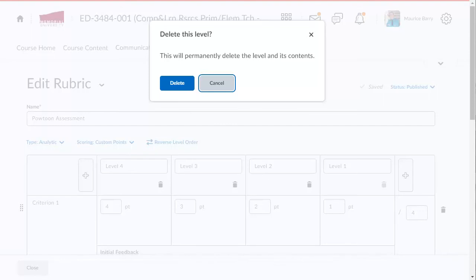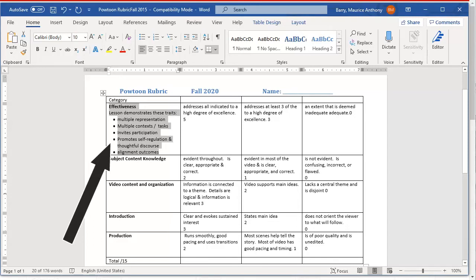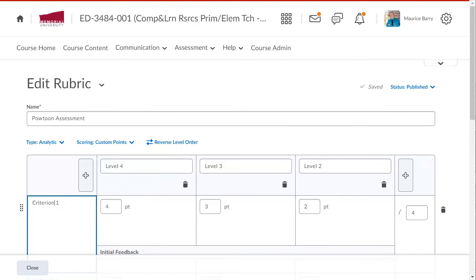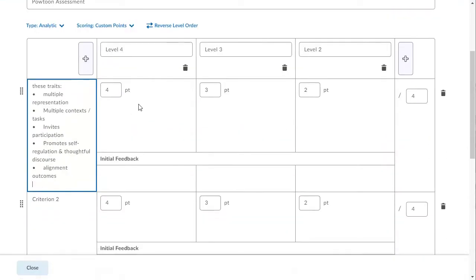Now, I will start filling in the criteria and descriptions for the various levels using cut and paste. I will go to the Word document. I select the description of the first criterion and copy it using Control-C. That's Command-C on a Mac. And I return to Brightspace and will paste it right here using Control-V or Command-V. And there it is.